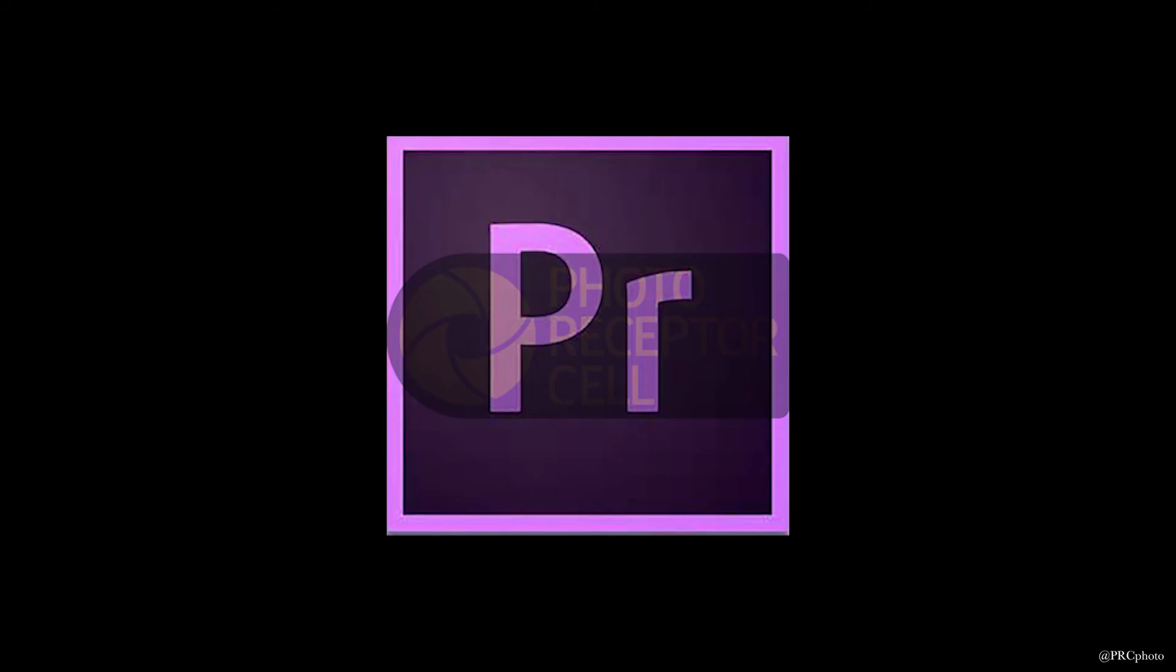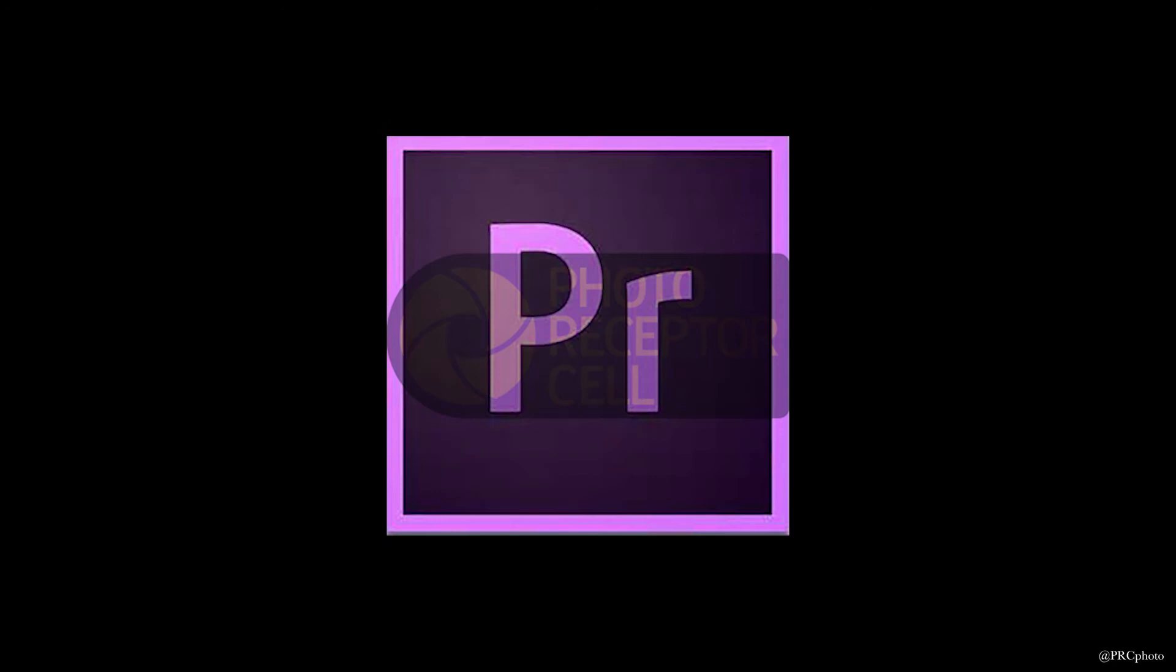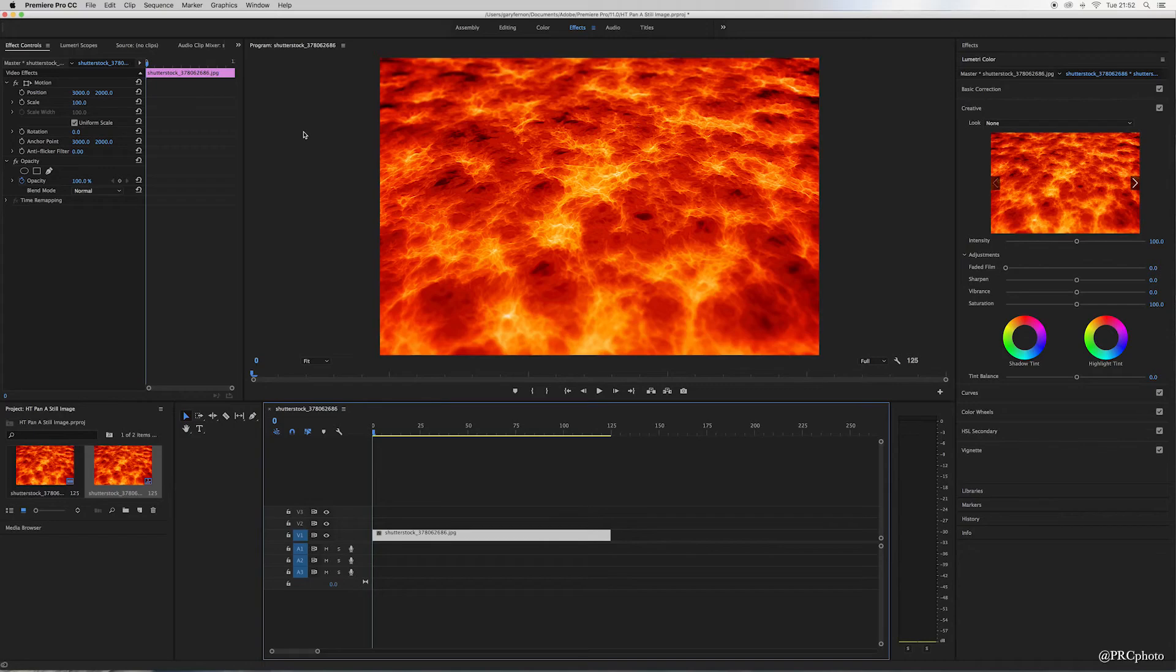Hey everybody, welcome. If this is your first time here, I hope you'll consider subscribing so as not to miss out on any future videos. In this video, I'm going to show you how to add movement to still images using Adobe's Premiere Pro. So here we have a still image of some lava.